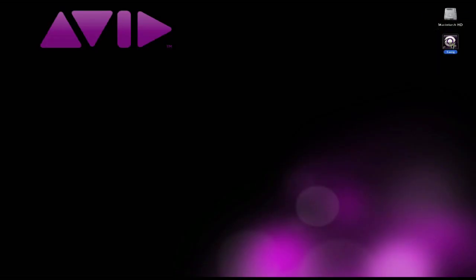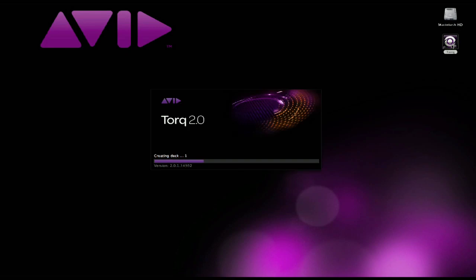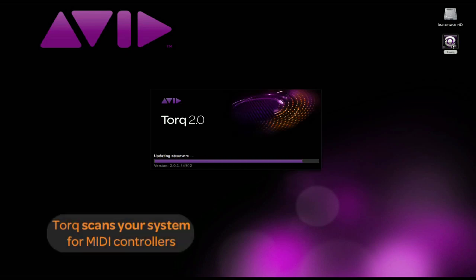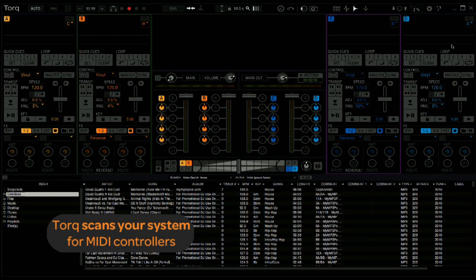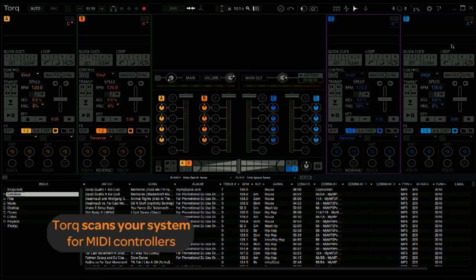Even better, if you already have the NS7 running in your system, all you have to do is open up Torq. While Torq 2.0 launches, it will scan your system and activate any MIDI controller that is currently plugged in. And that's it. It's that simple.